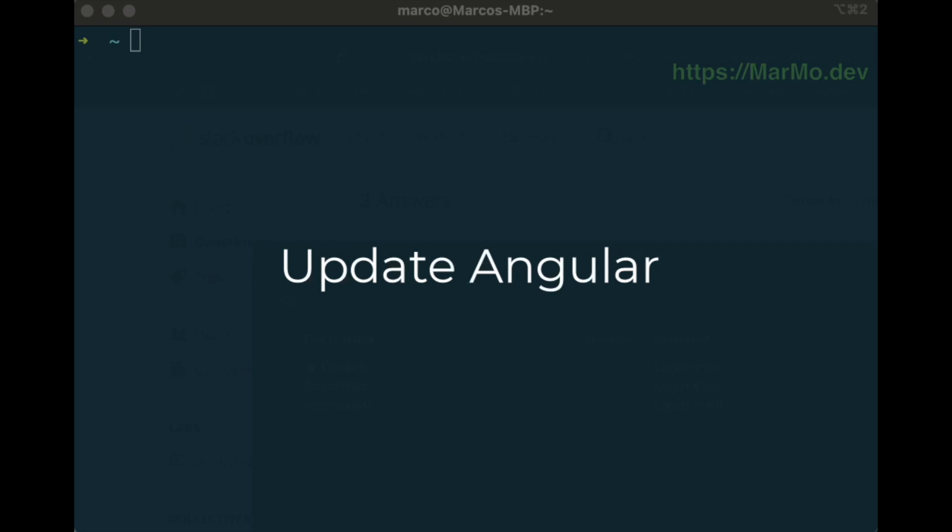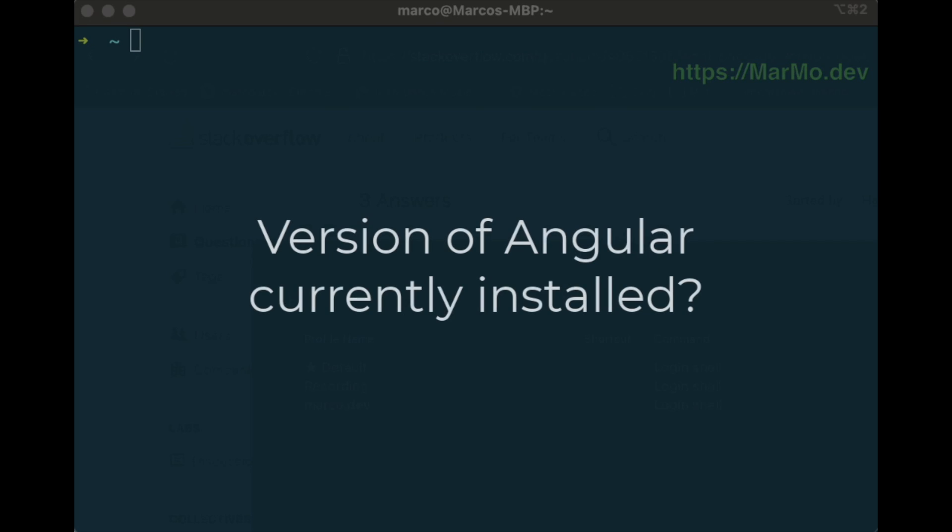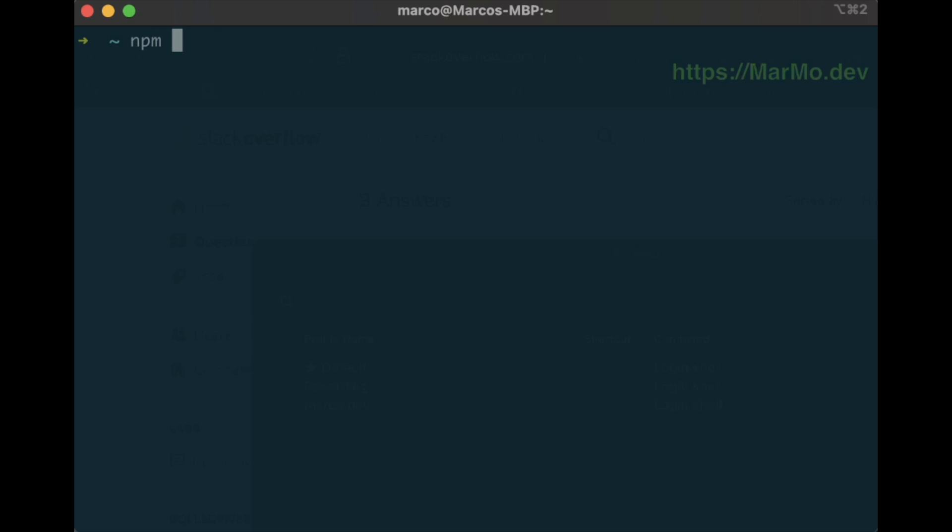Hi guys, today we want to update our Angular version to the latest beta. First, we check which version we have installed on our system.